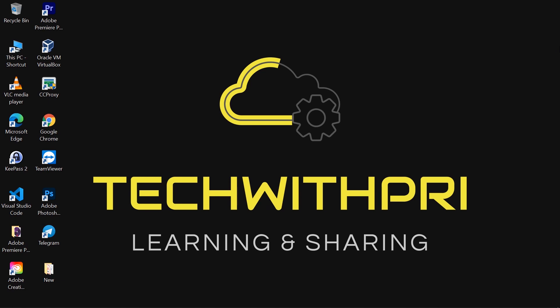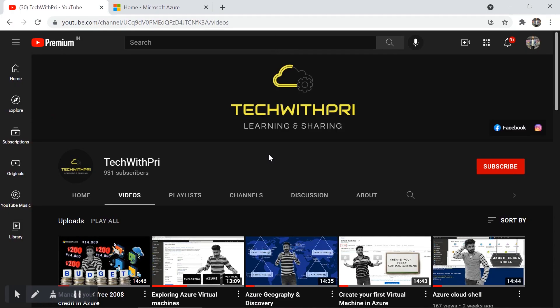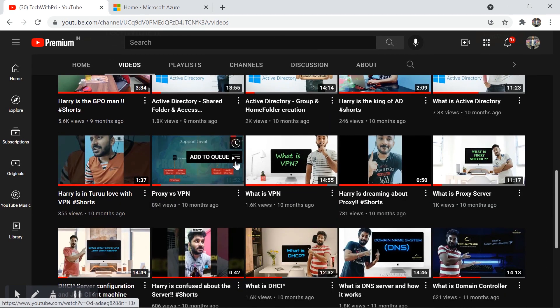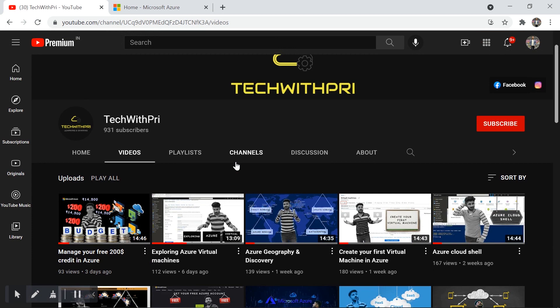Hello everyone, my name is Pritam and you're watching Tech with Free. Welcome to my channel. If you are new to this channel, this is Tech with Free and I post tech videos every Monday and Thursday. You can find the list of videos here and watch the one that is required for you.